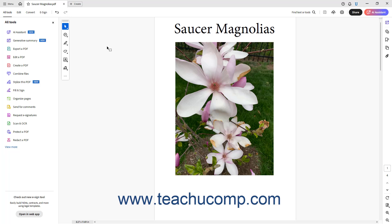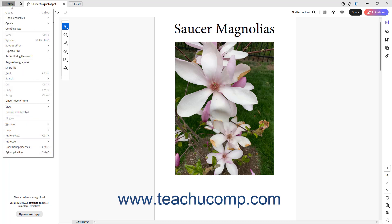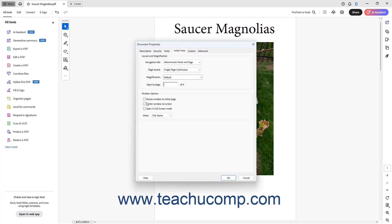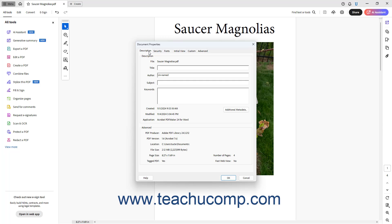To add metadata, including keywords, to a PDF in Acrobat, open the PDF file in Acrobat to which you want to add the metadata. Then click the hamburger menu button in the title bar and select the Document Properties command to open the Document Properties dialog box. Then click the Description tab at the top of the dialog box.